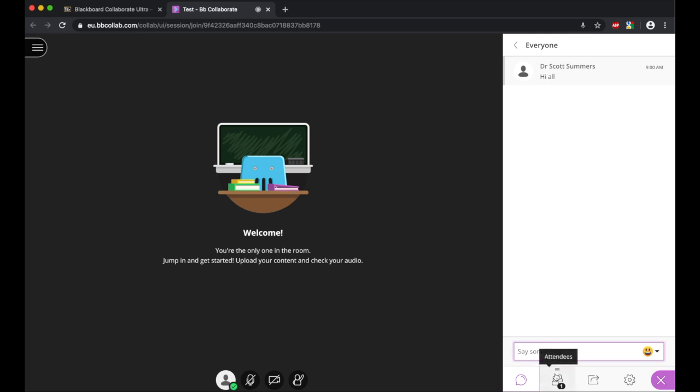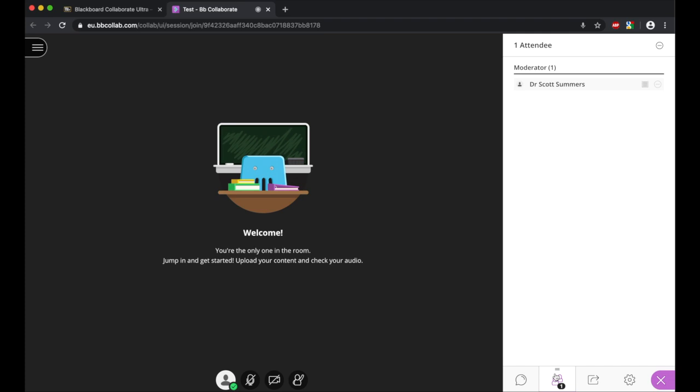The second panel is the attendees, so this allows us to see a list of the people that are attending the session. So at the moment, there is only myself, but when you have students attend, they will have all of their names here. When you deliver the notification to the students to join the session, I ask the students to sign in with their name. That way I can have a register of who's attending and know who's here.